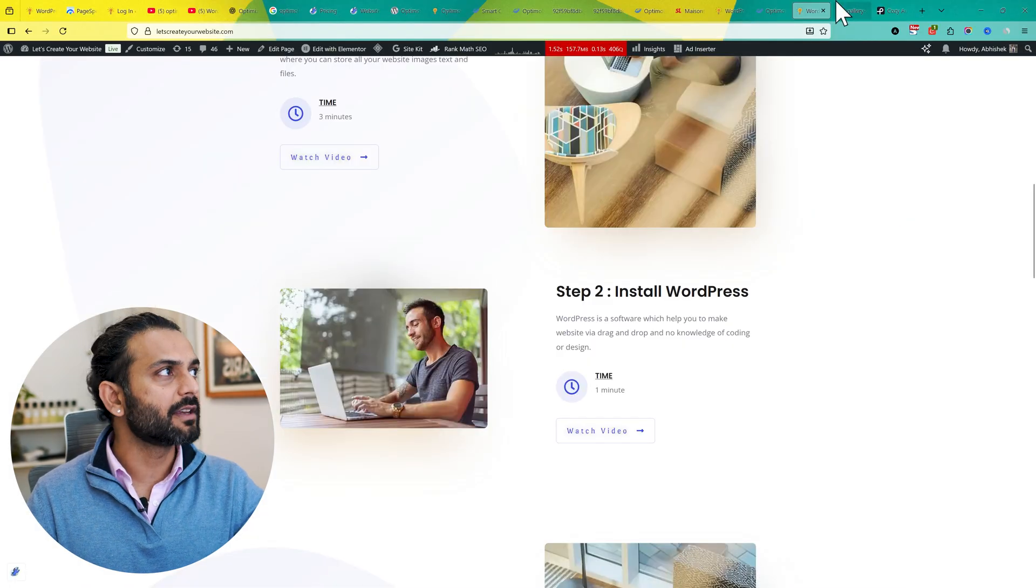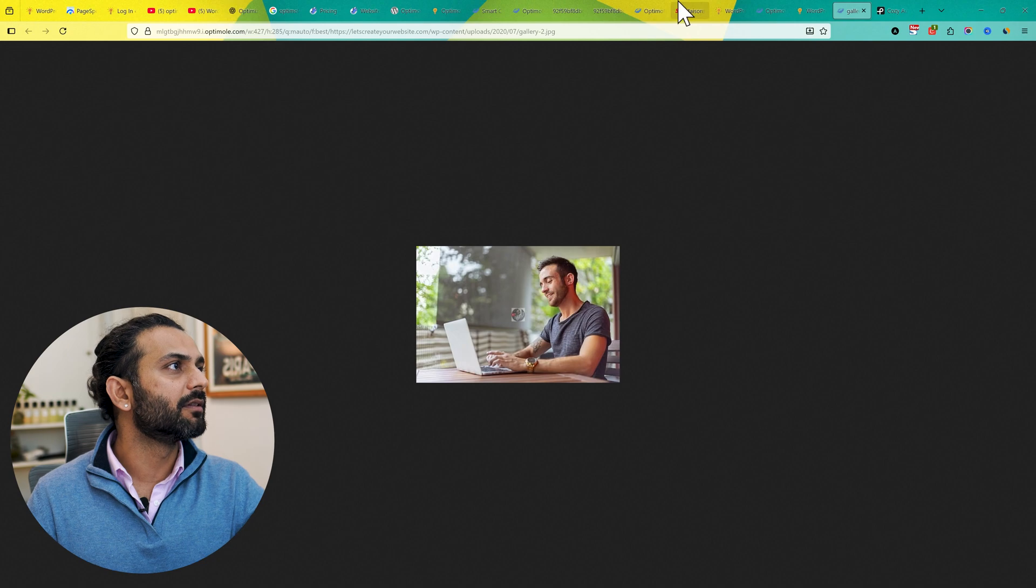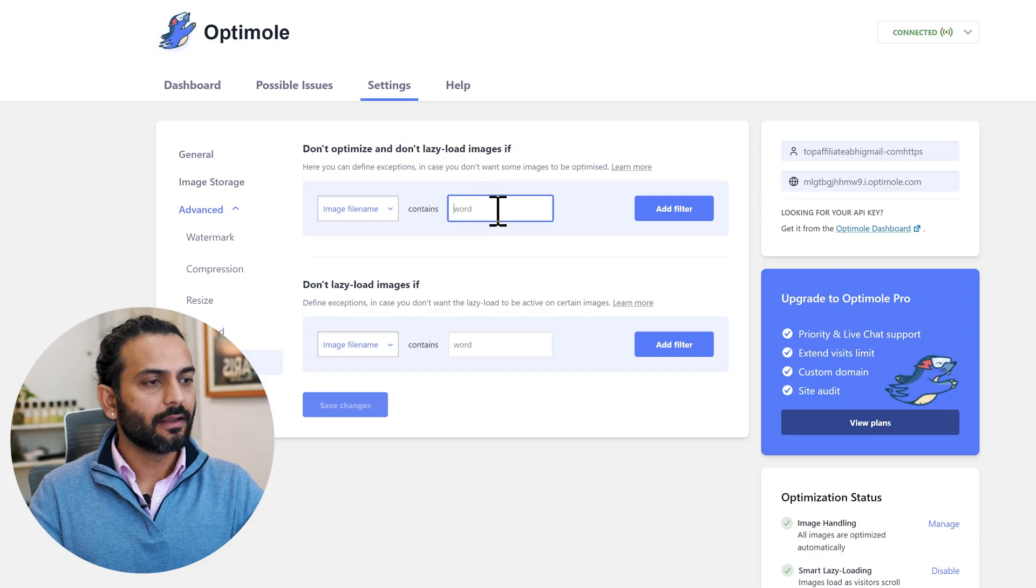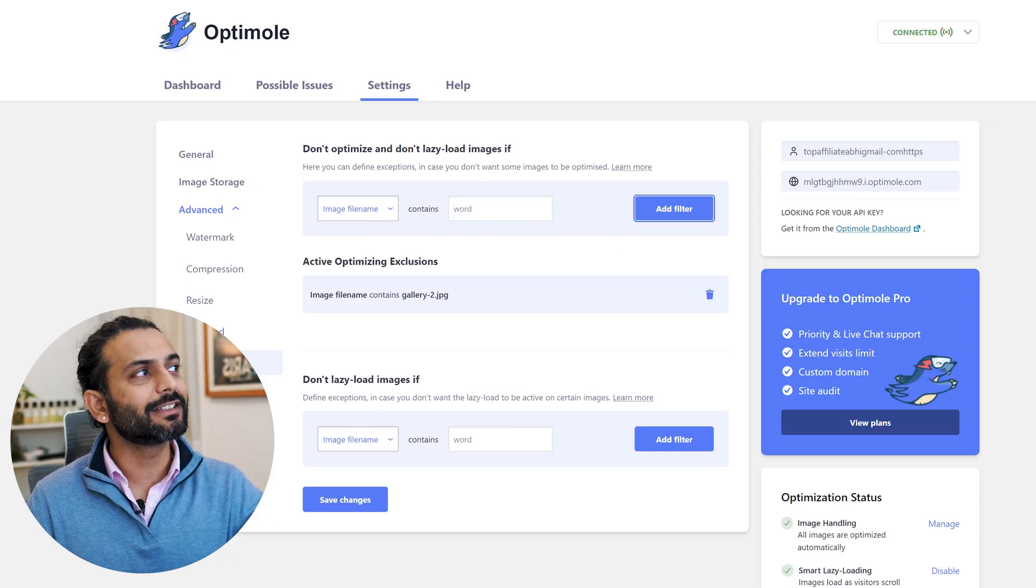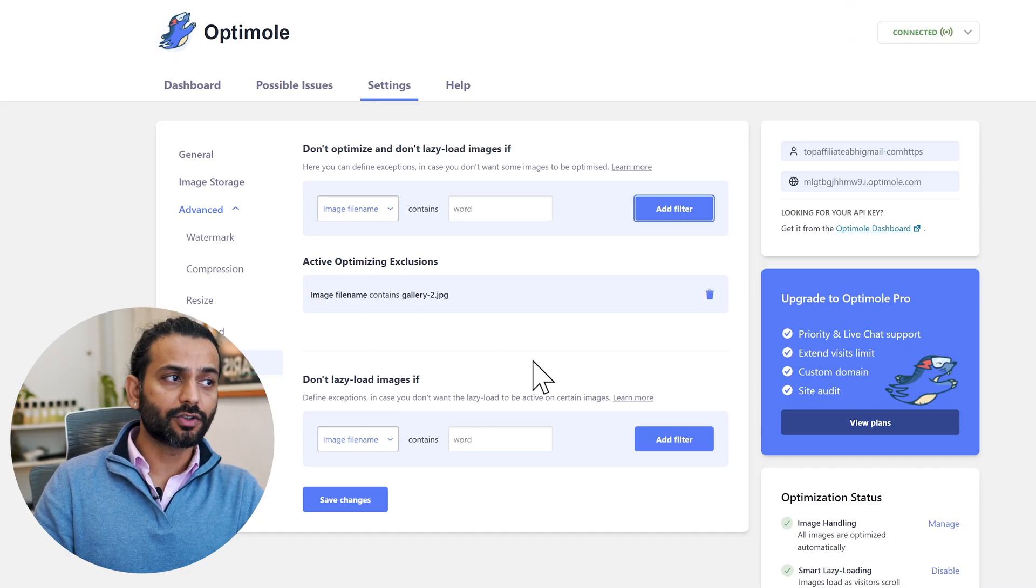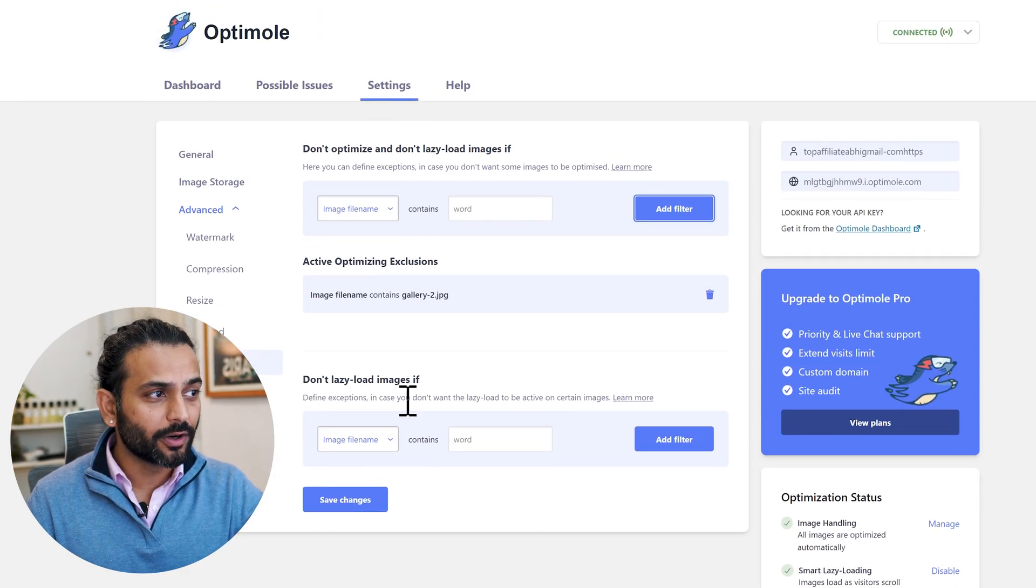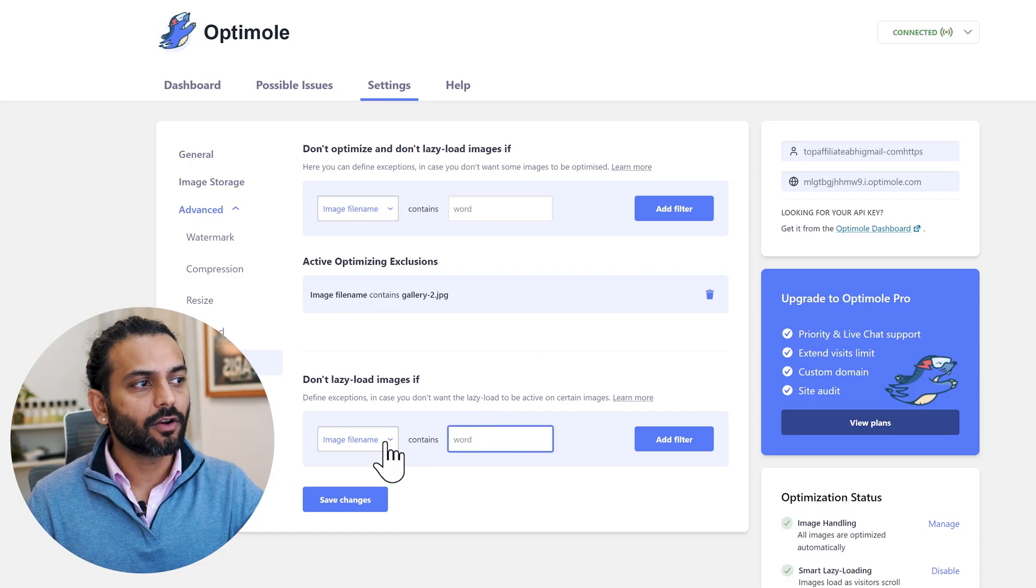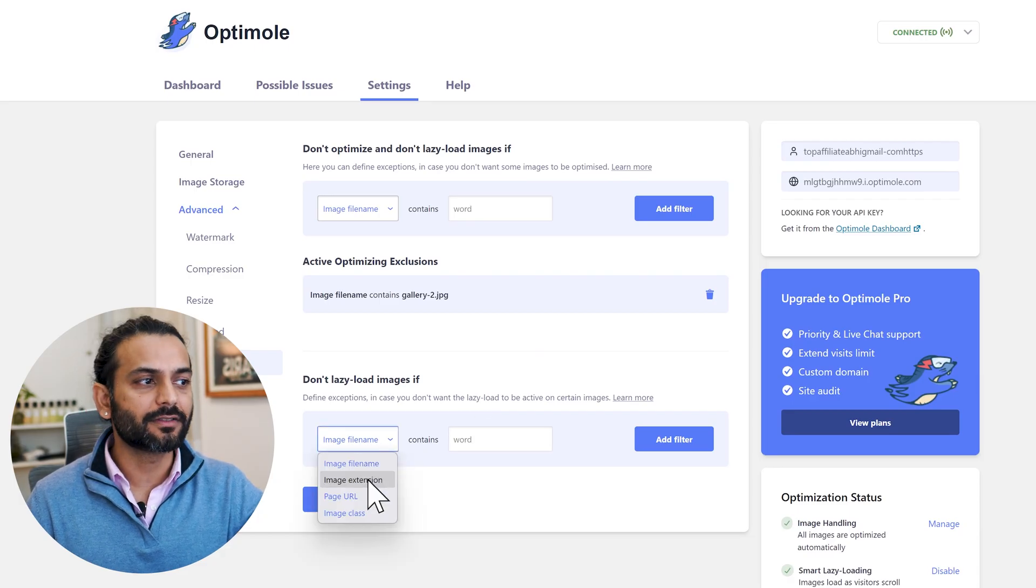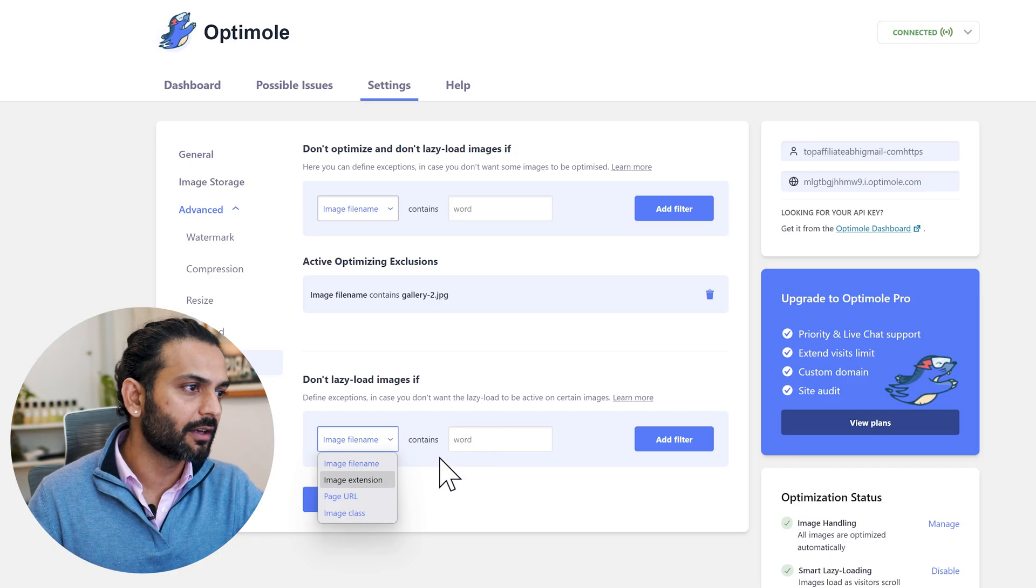For example, this image, I just open this image in a new tab, then I will copy this image name from here, and then I'll just add this image name here. Click on Add Filter. So now this image will be excluded from the optimization. Also very important, you have 'Don't Lazy Load Images If,' and then you can give the file name here. You can have rules like image extension - if the image is PNG or JPG, you can add those extensions here.